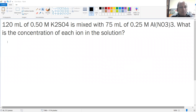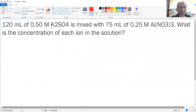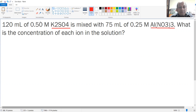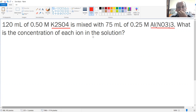First of all, read the exercise carefully, taking care specifically of the solutions that are mentioned — they have the substance. The substance is something very important: 120 milliliters of this molar solution is mixed with 75 milliliters of this molar solution. What is the concentration of each ion in the solution?